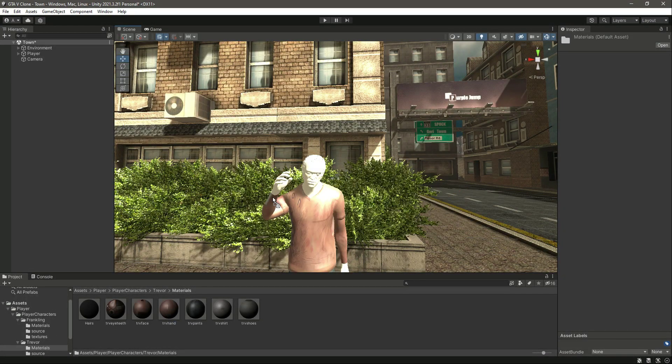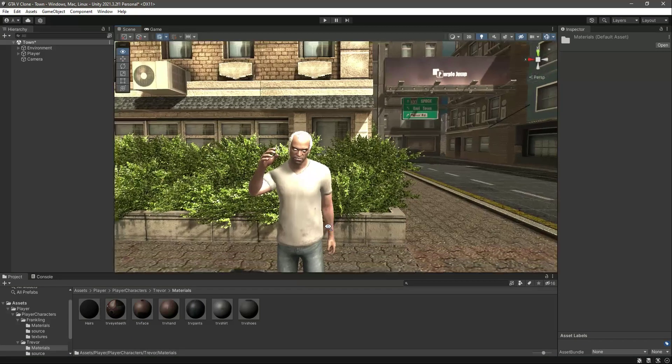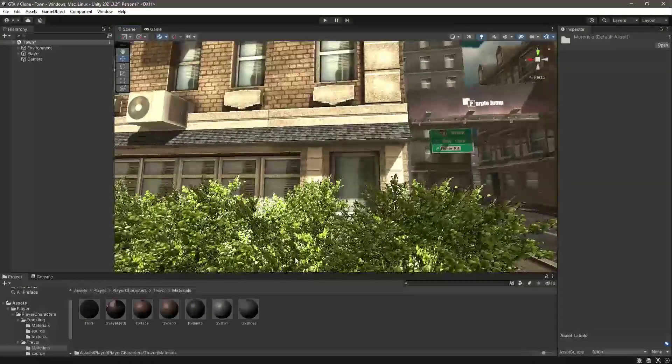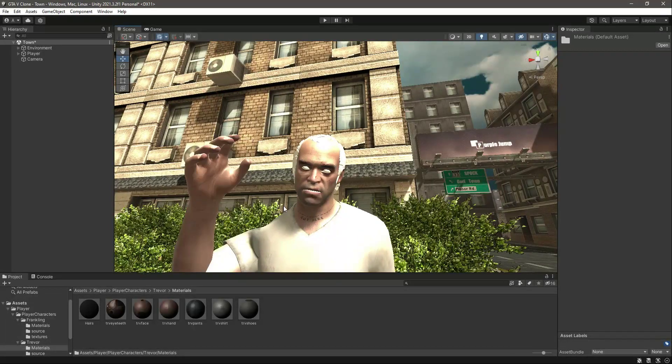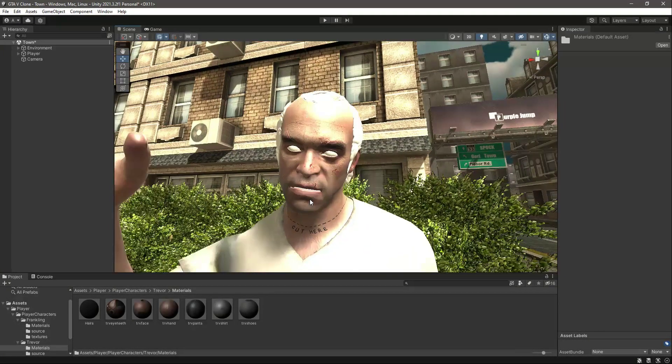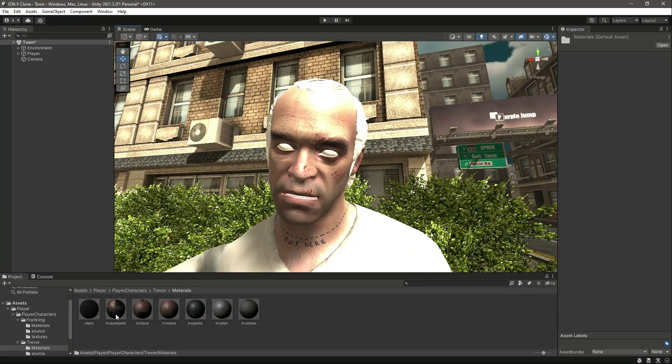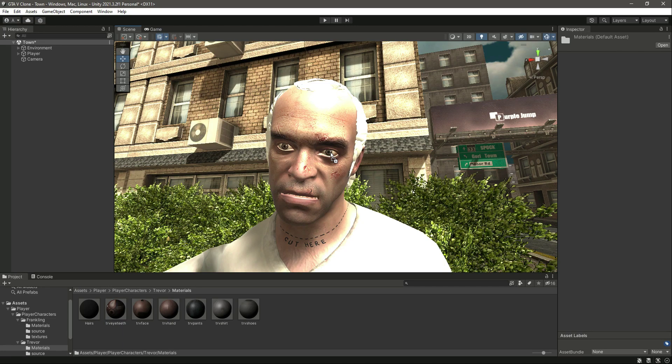Then the shoes, and after the shoes we have the Trevor hand, so just drag and drop the hand. Then Trevor face, then the Trevor teeth. For that we will just zoom in a little bit and then just drag and drop it like this.